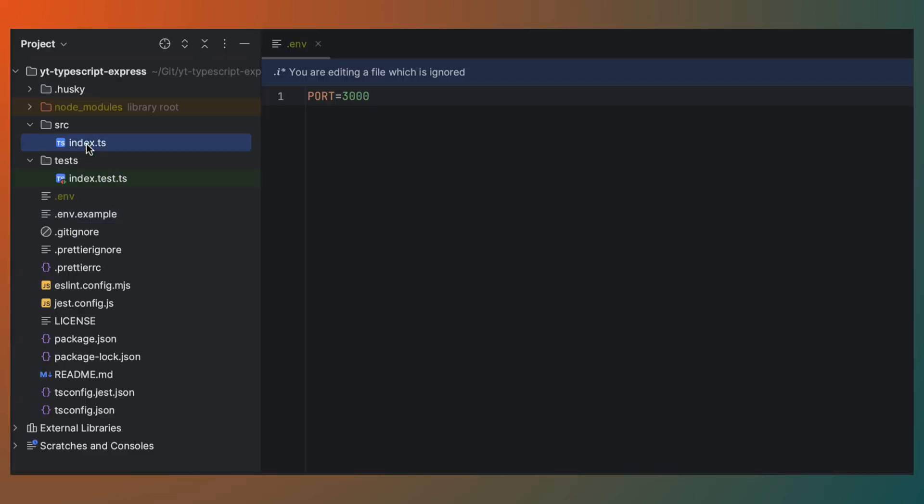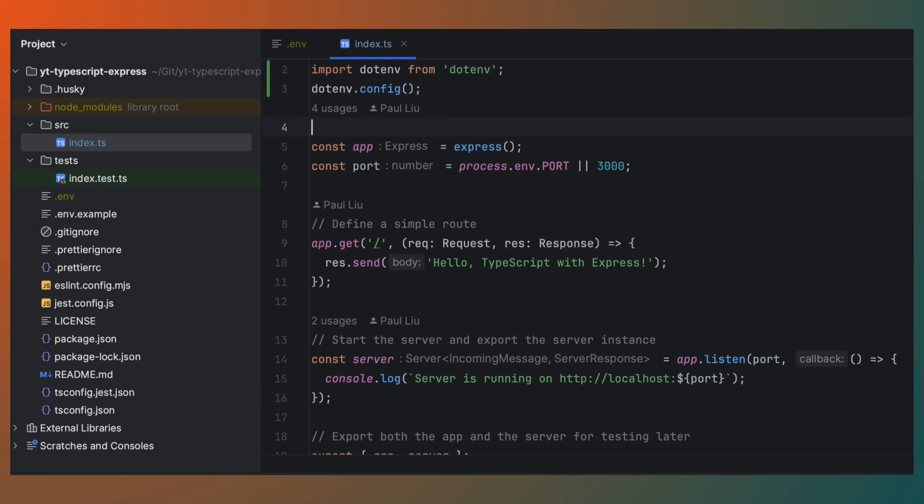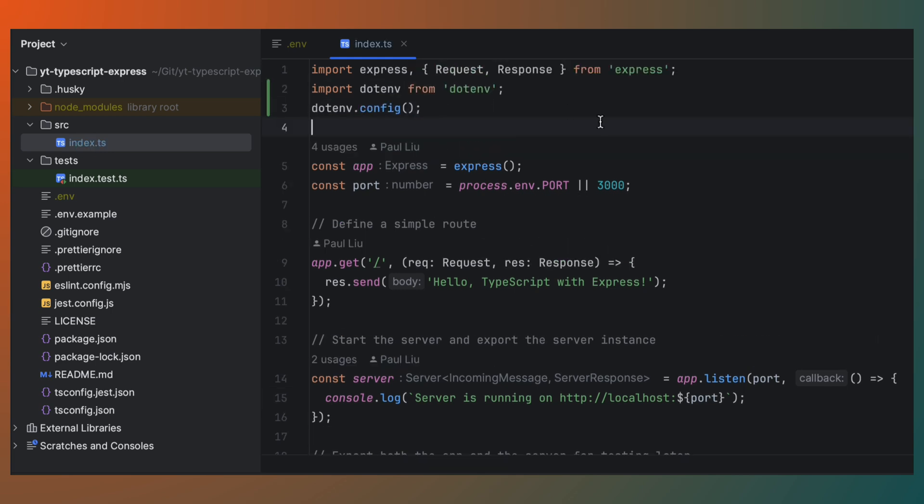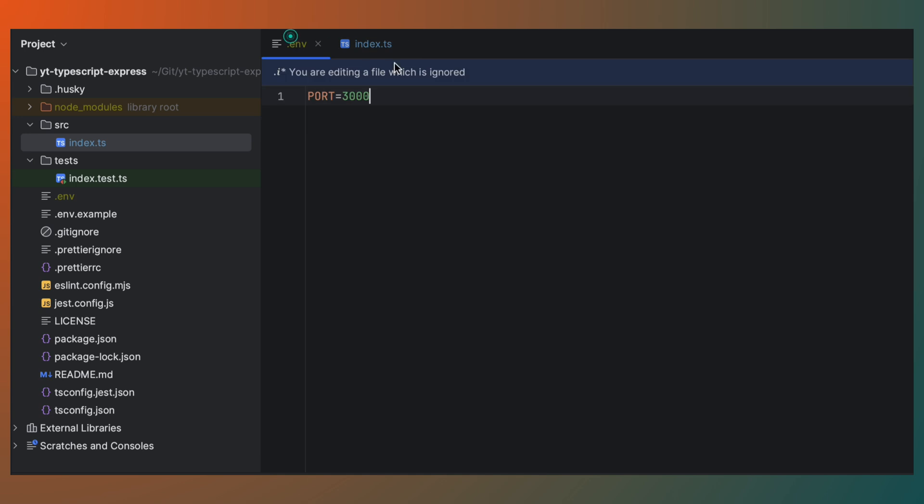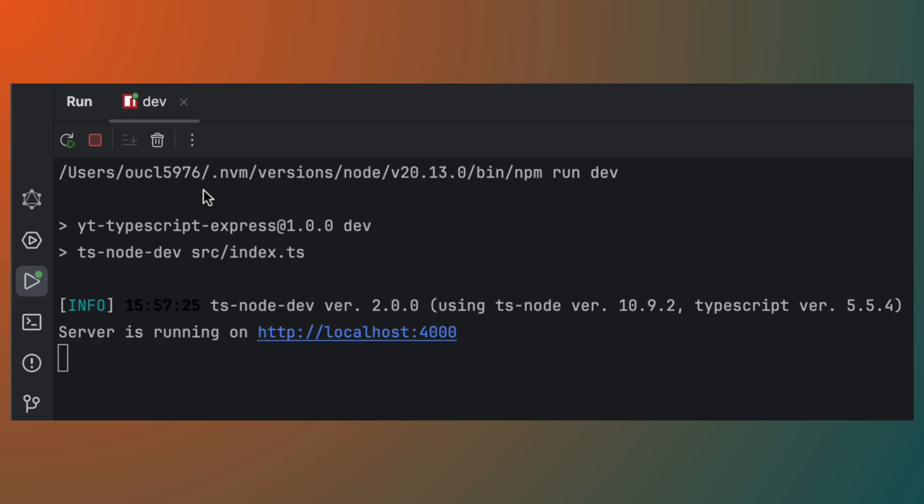In our index.ts file, we'll load these variables at the start of the application. To verify the .env file is being loaded correctly, change the port to 4000 and run dev. You should see the console output as running on localhost 4000.